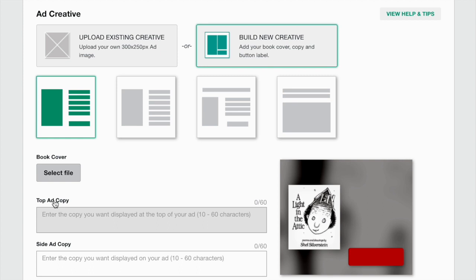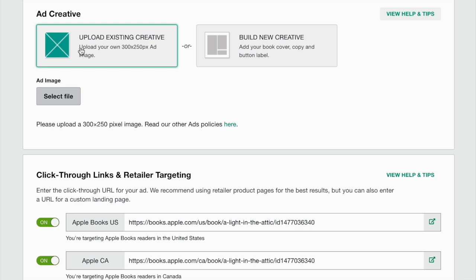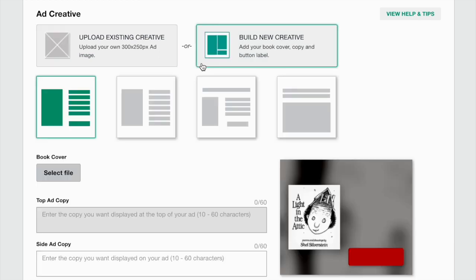The next step will be designing or uploading your ad creative. You can either upload your own custom ad design by clicking on the option on the left and then clicking Select File, or you can use our creative builder to easily create an image right in the form by selecting Build New Creative.